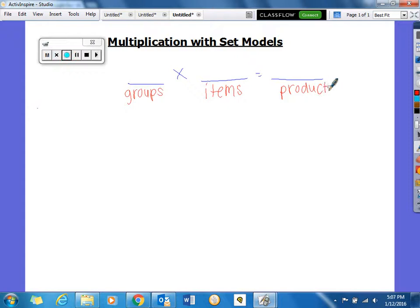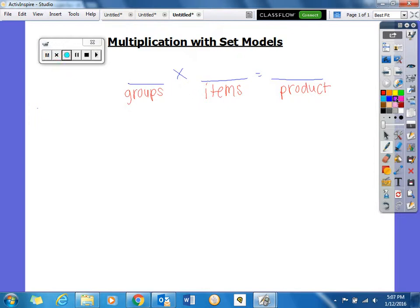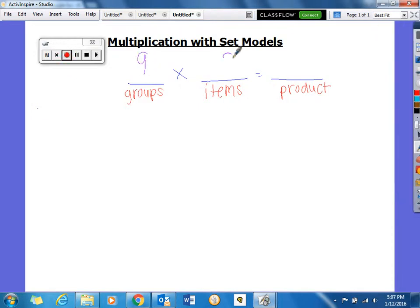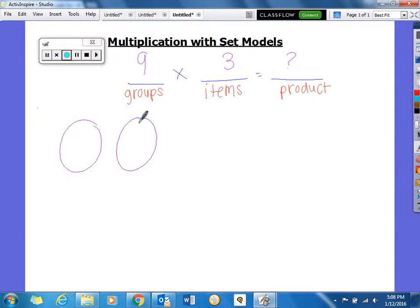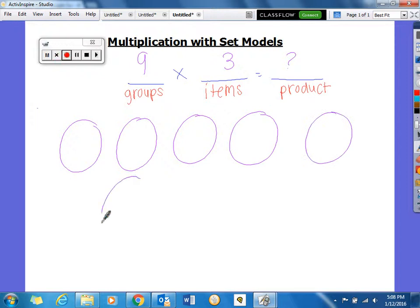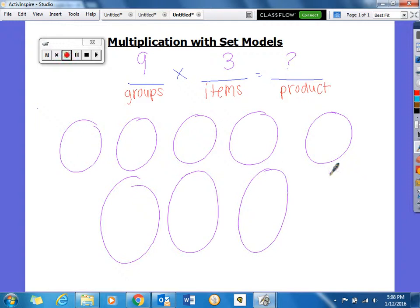So if we wanted to do a simple problem, like 9 times 3 equals blank, we would draw 9 groups. An easy way to do that is circles: 1, 2, 3, 4, 5, 6, 7, 8, 9.